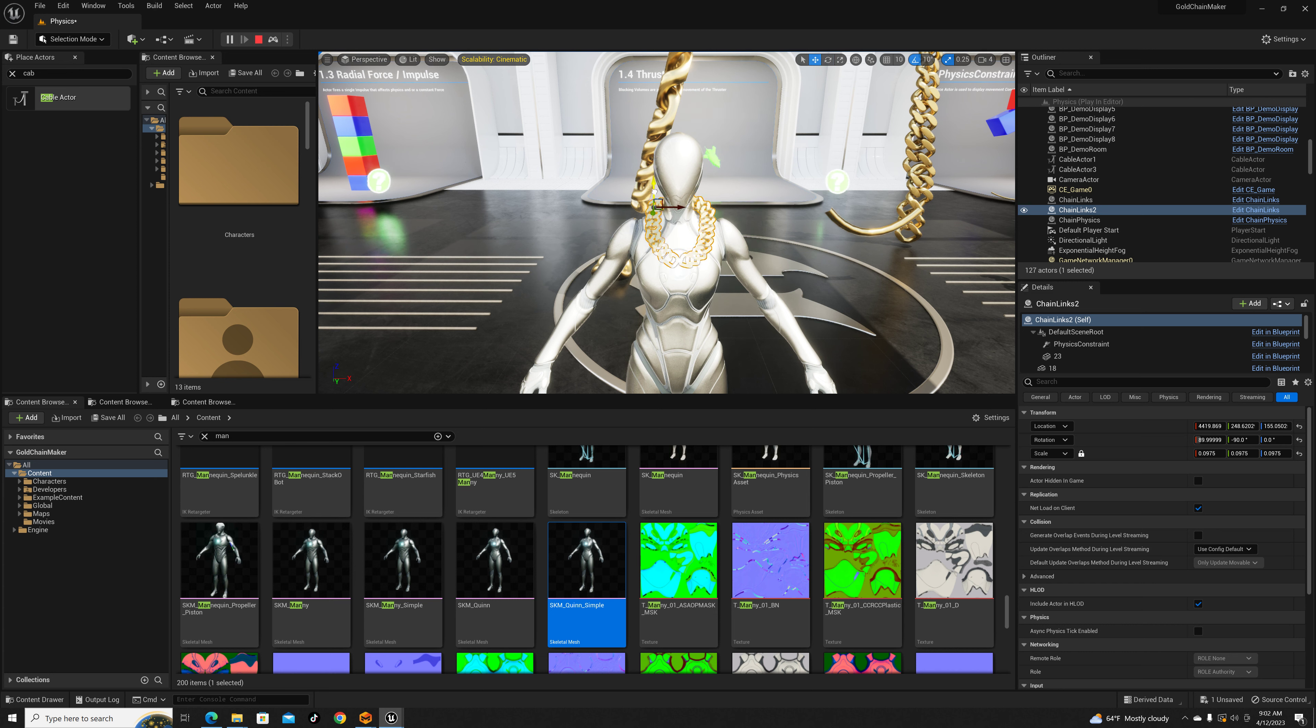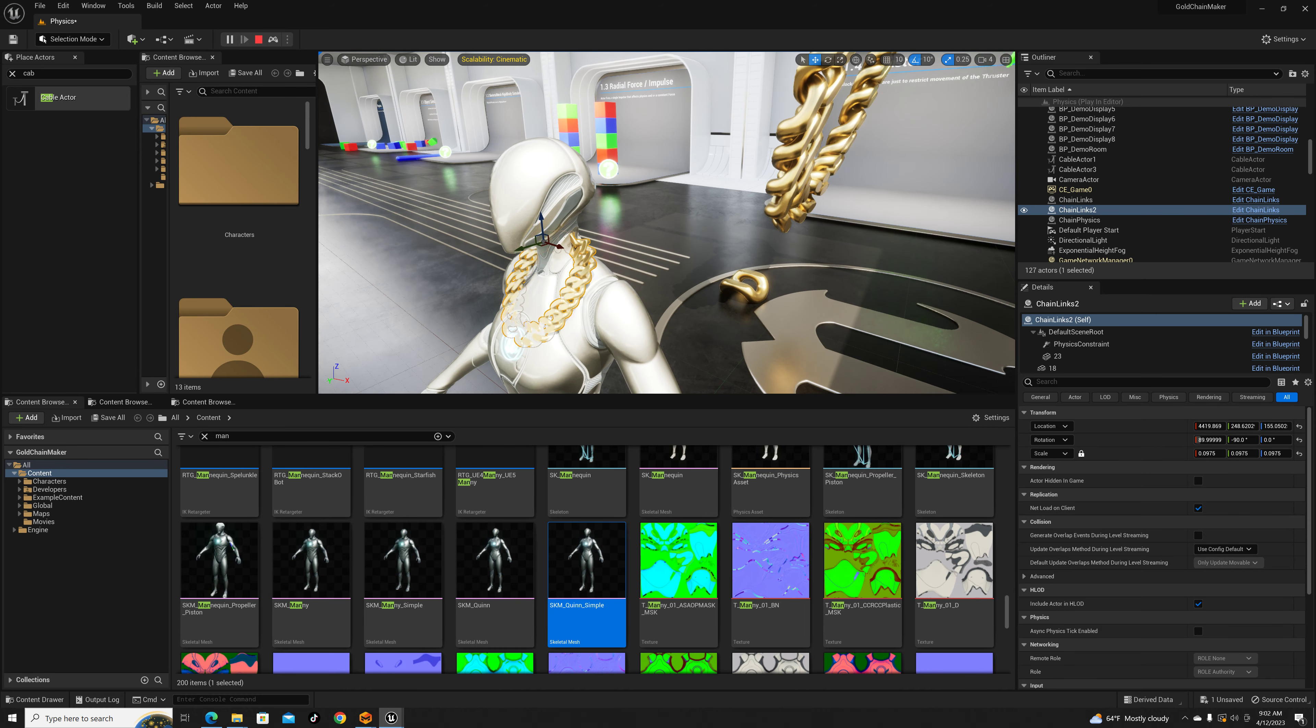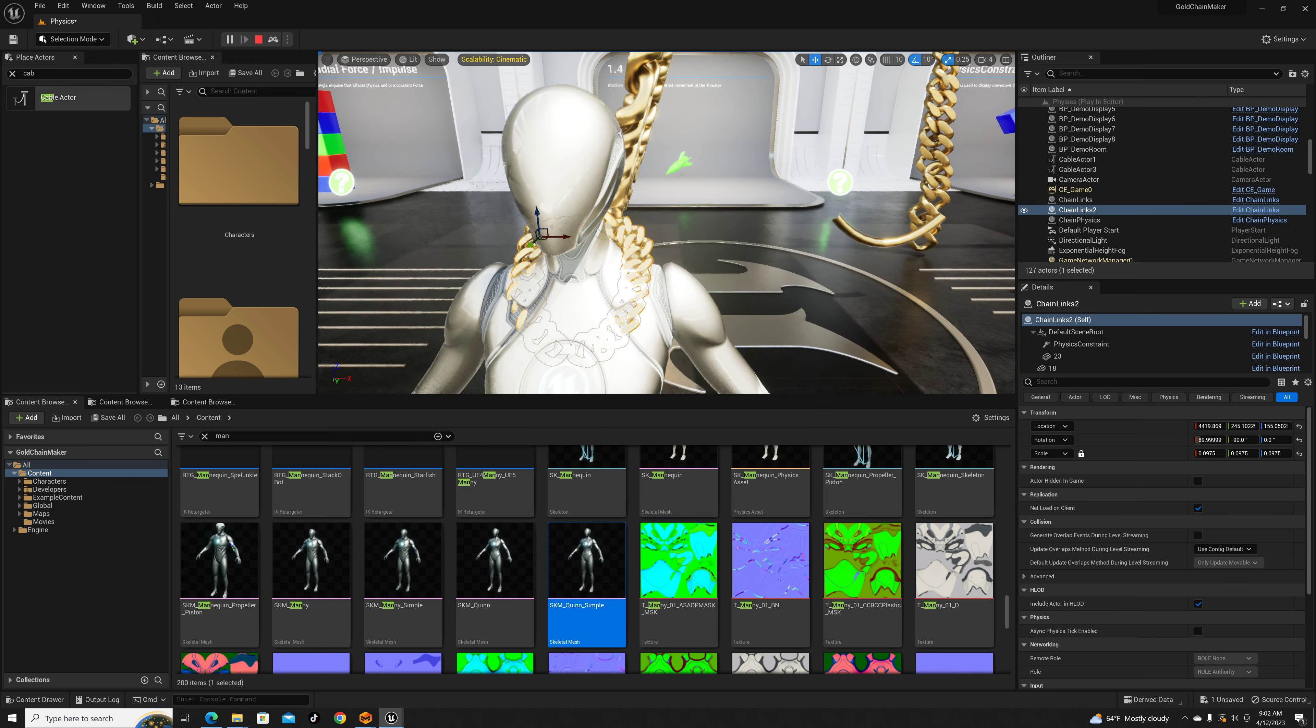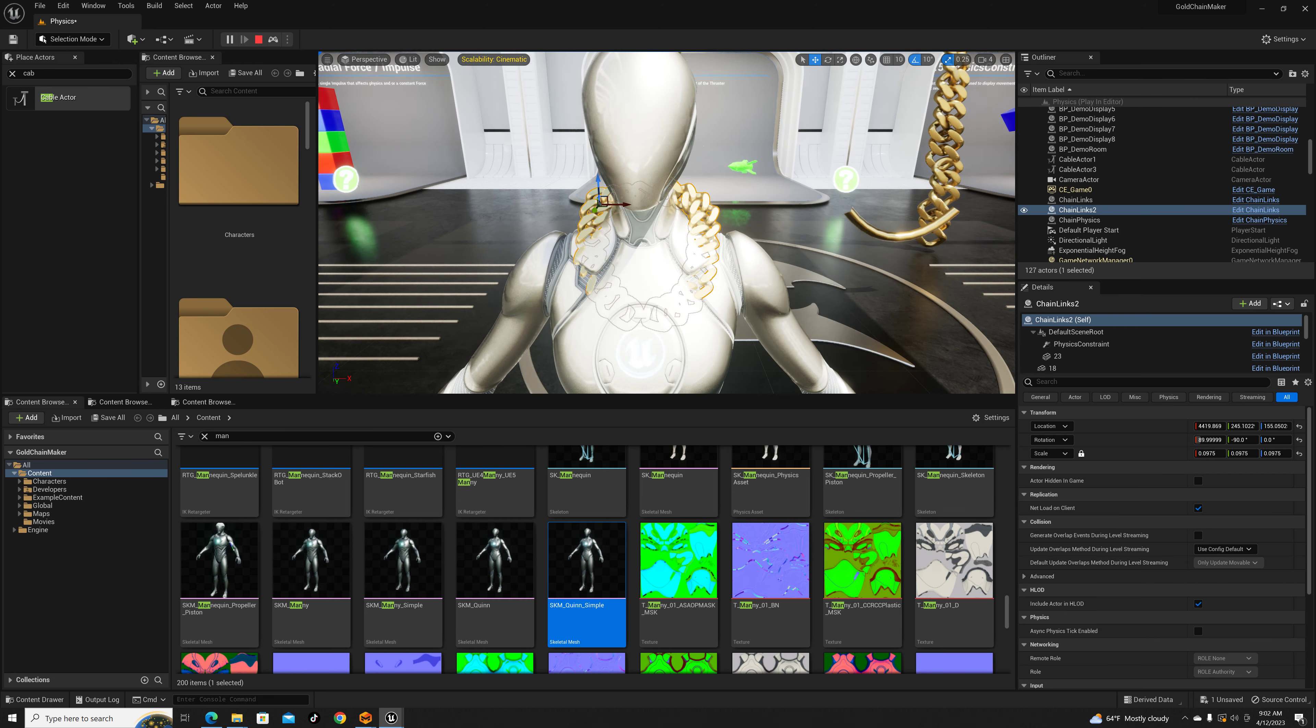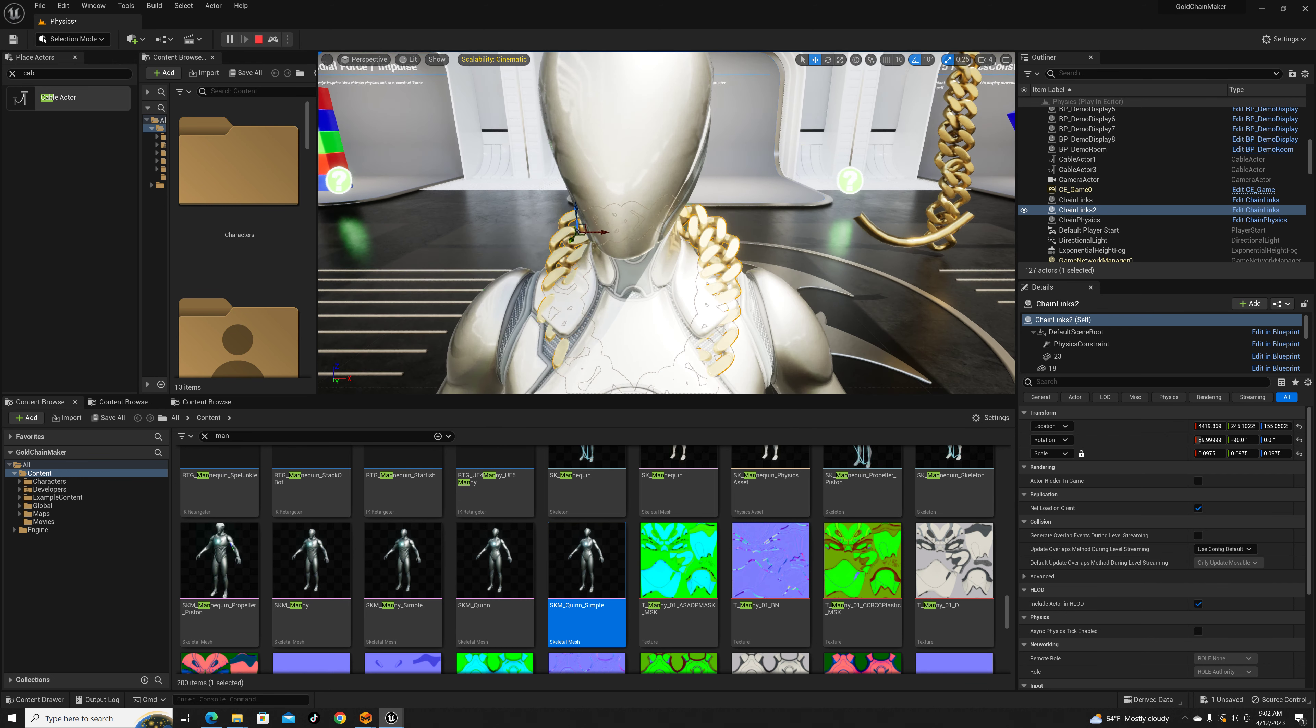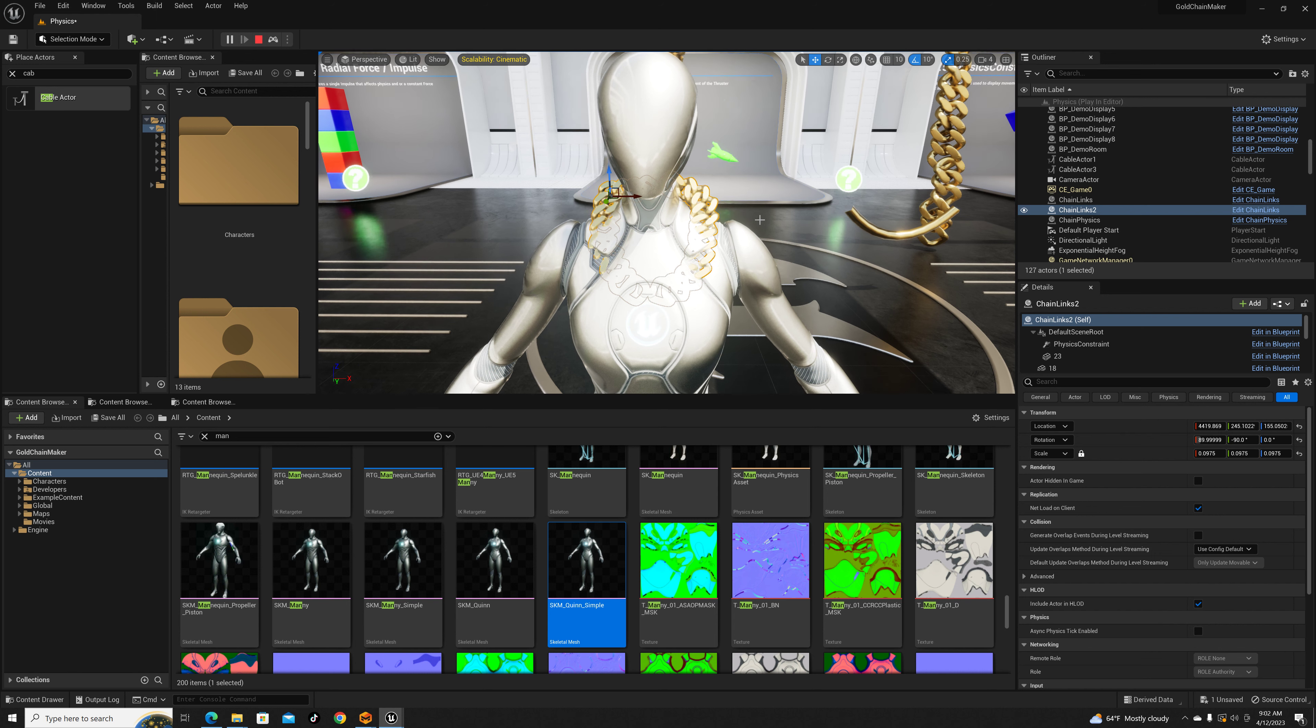I thought we were getting somewhere but maybe not. The way I would do this is I would probably bind the chain to the dude's neck and then do some animations. Instead of making this video super long I'll cut it right here but y'all see what it is - your boy trying to do what he do.